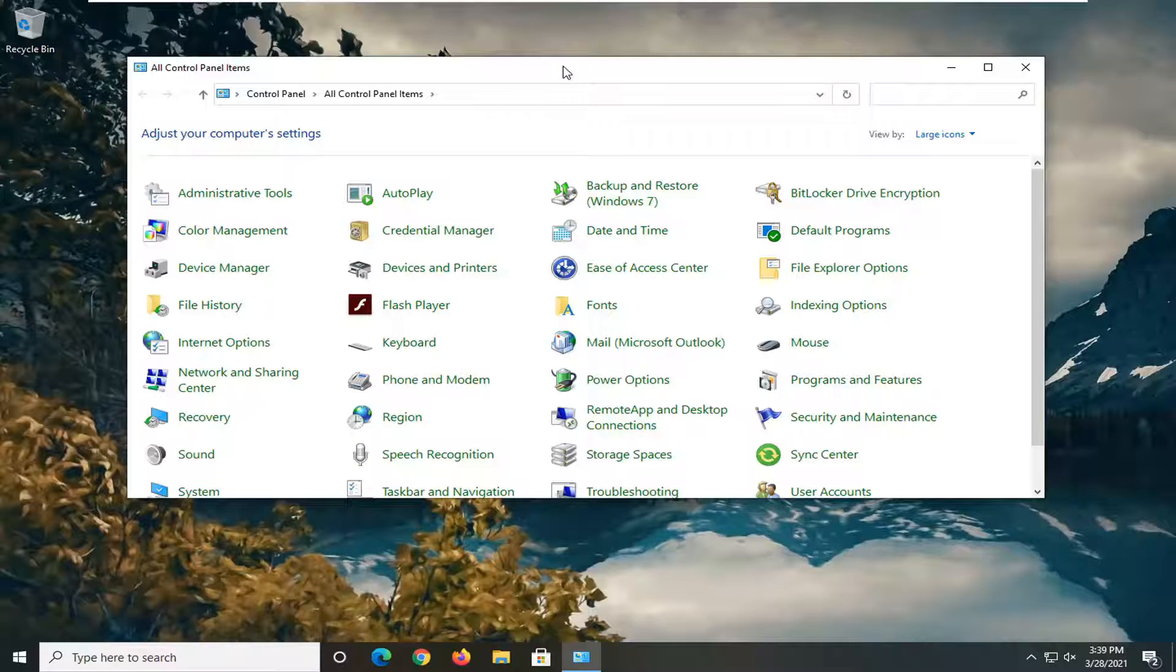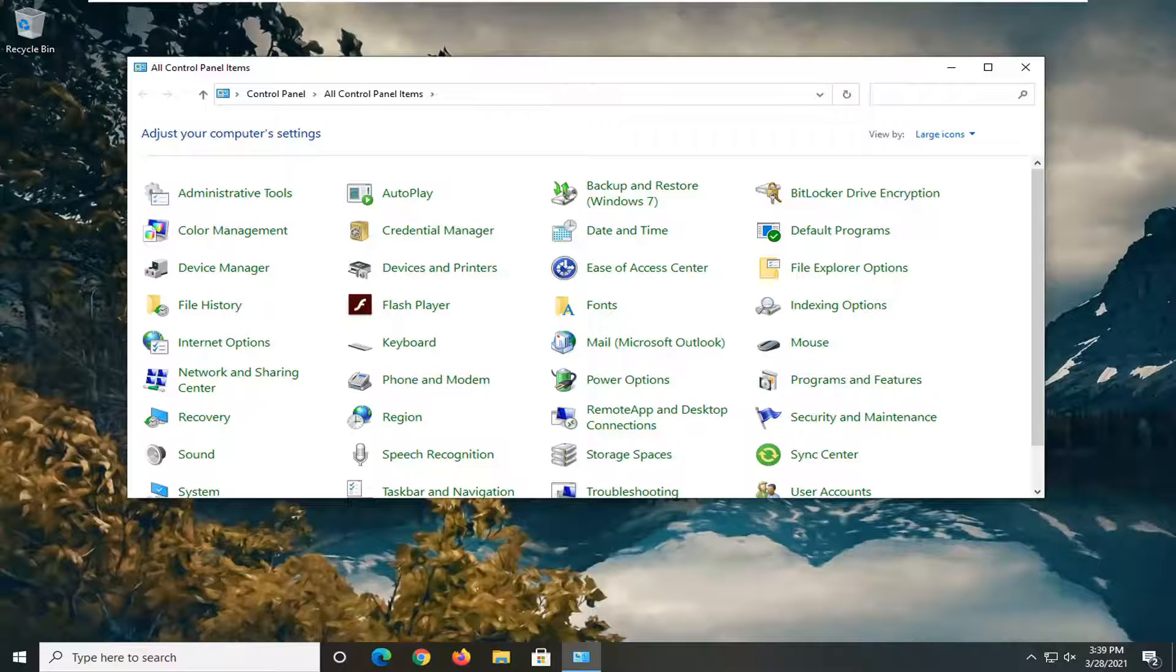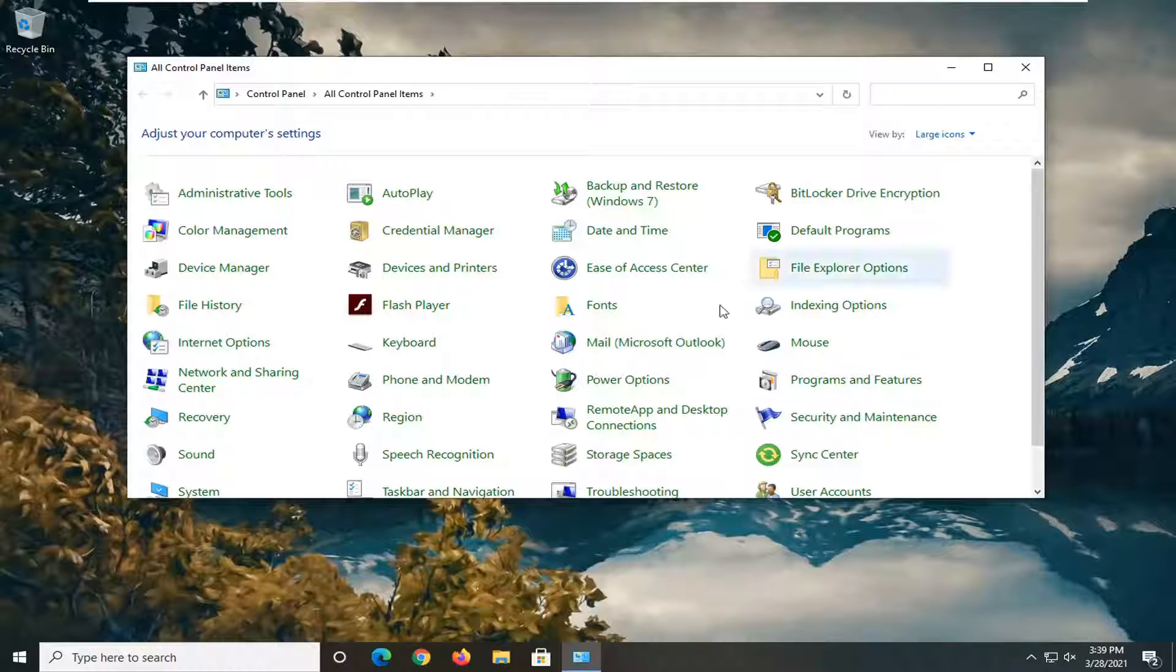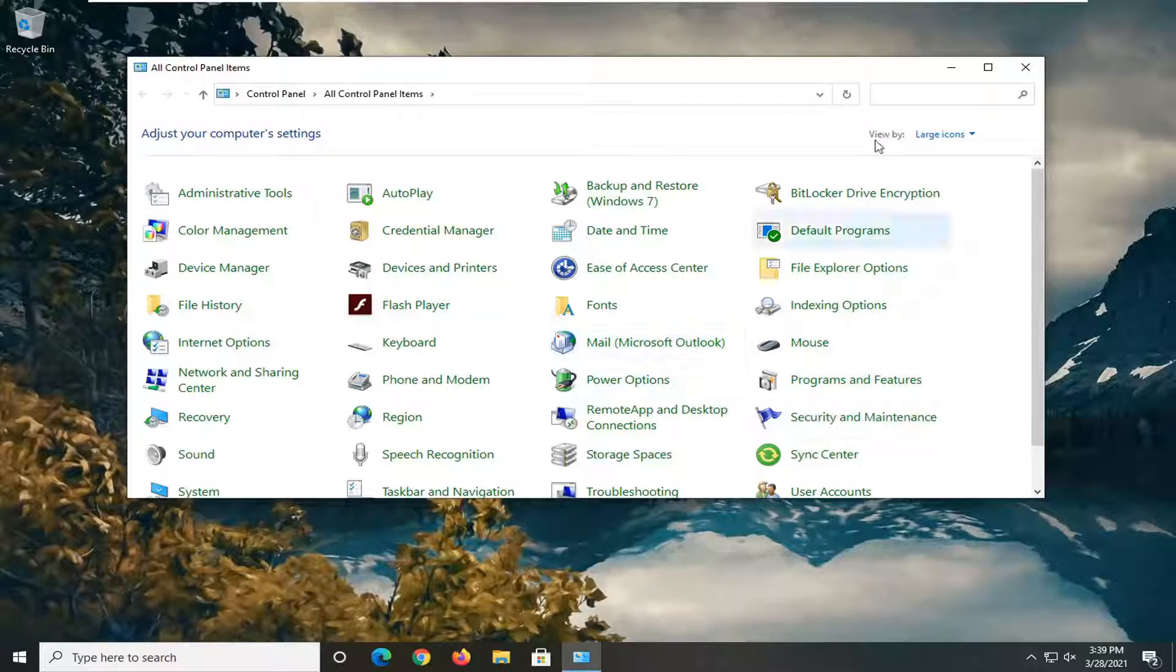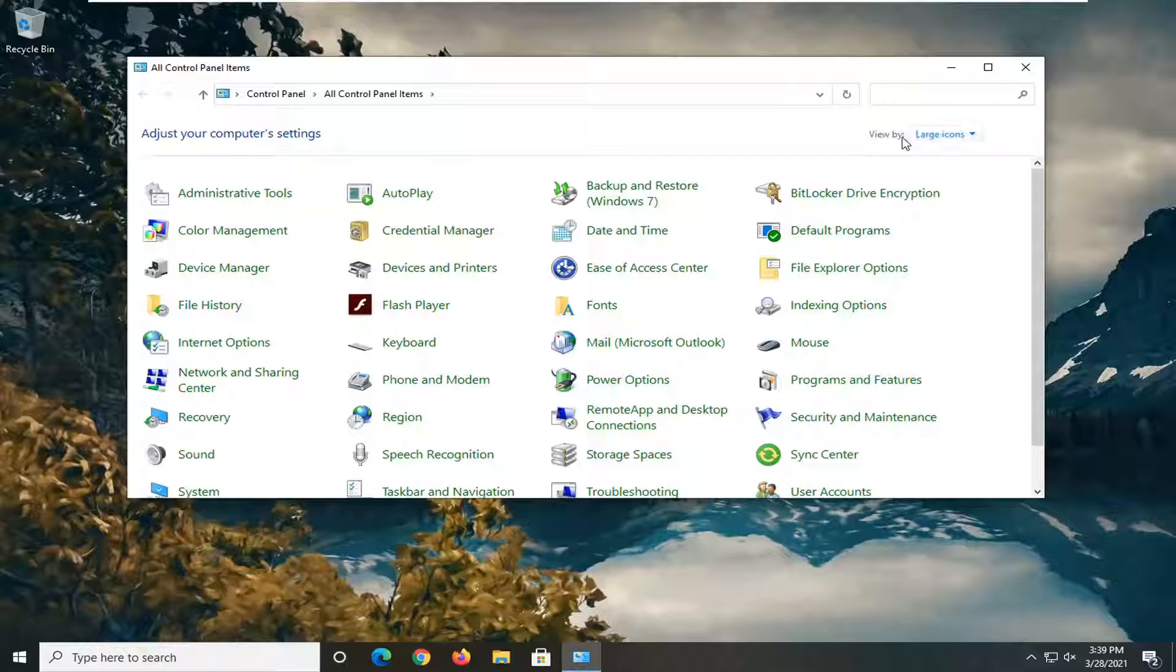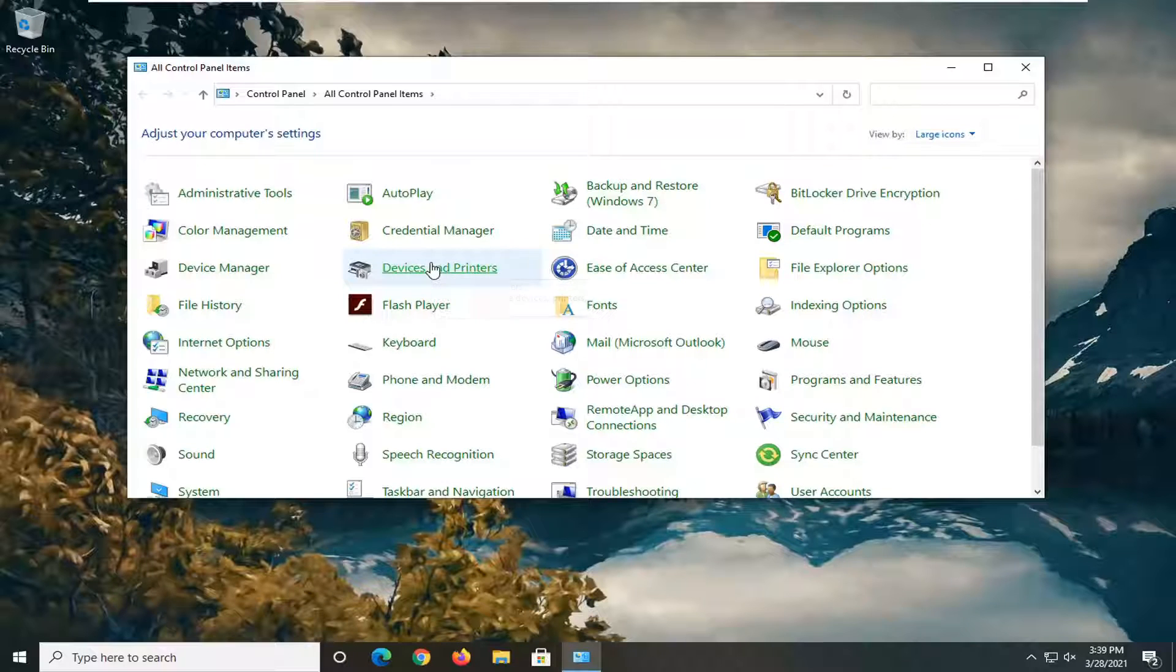You want to now select where it says devices and printers. If you don't see it here, you might have to set your view by to large icons and then select devices and printers.